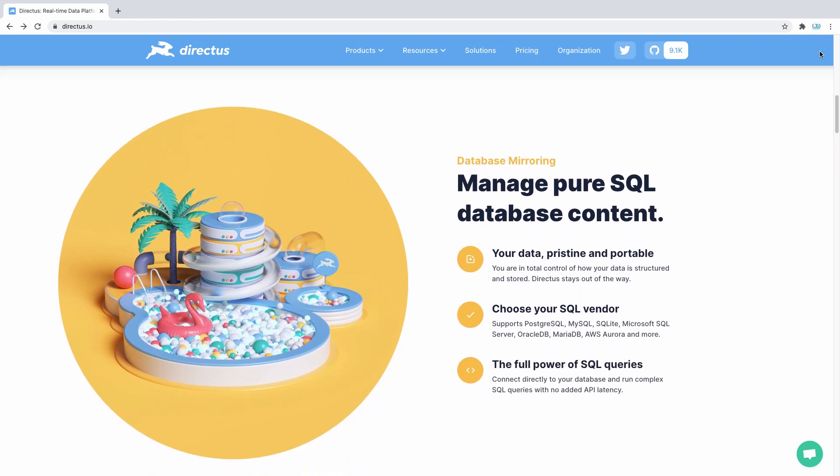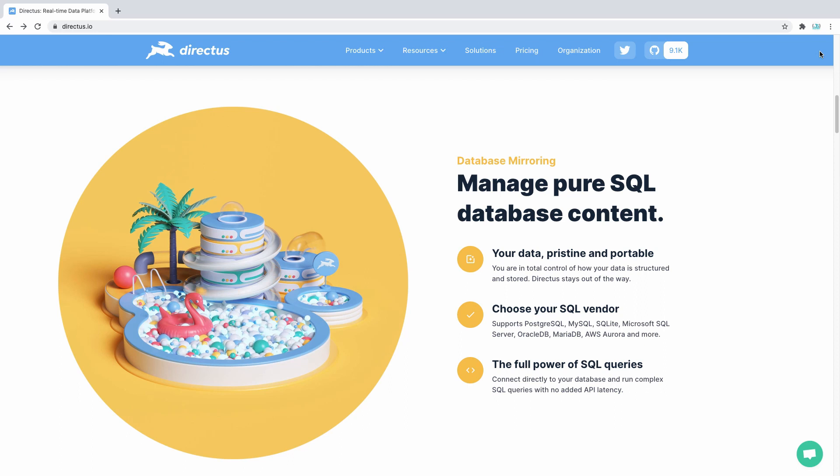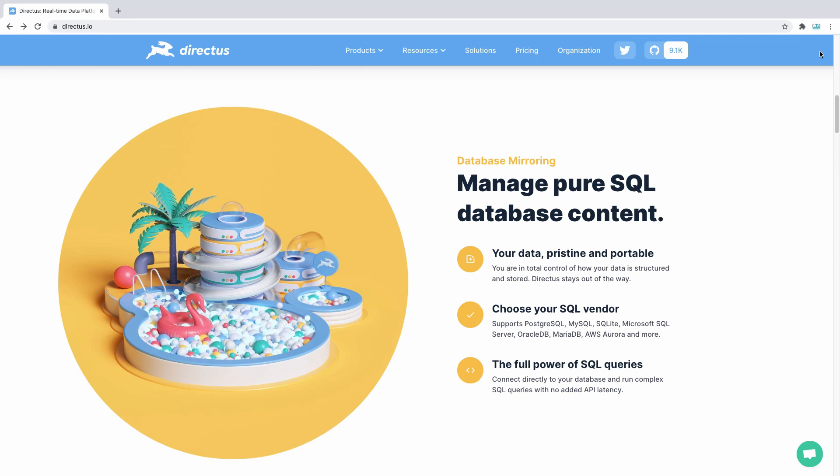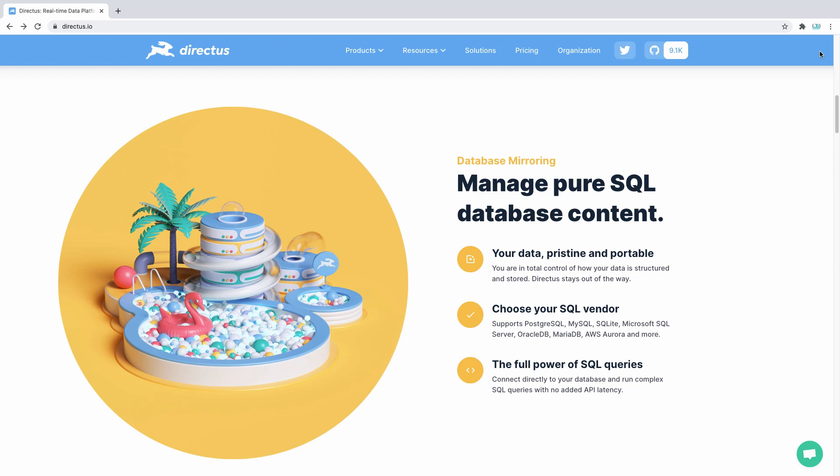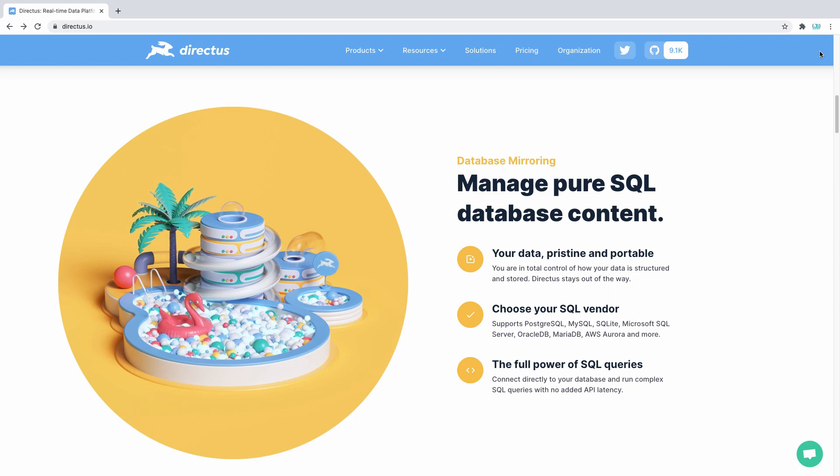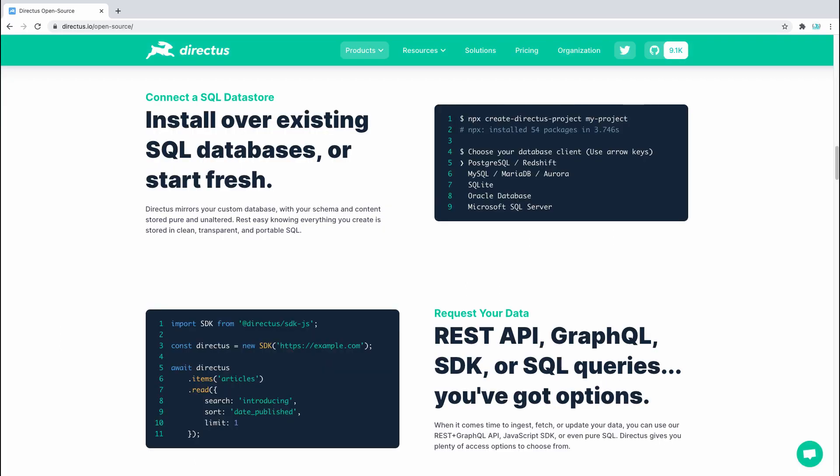Directus manages your content as pure SQL with all system data stored separately. You have full control over the schema including database optimizations, so you can even manage existing databases.